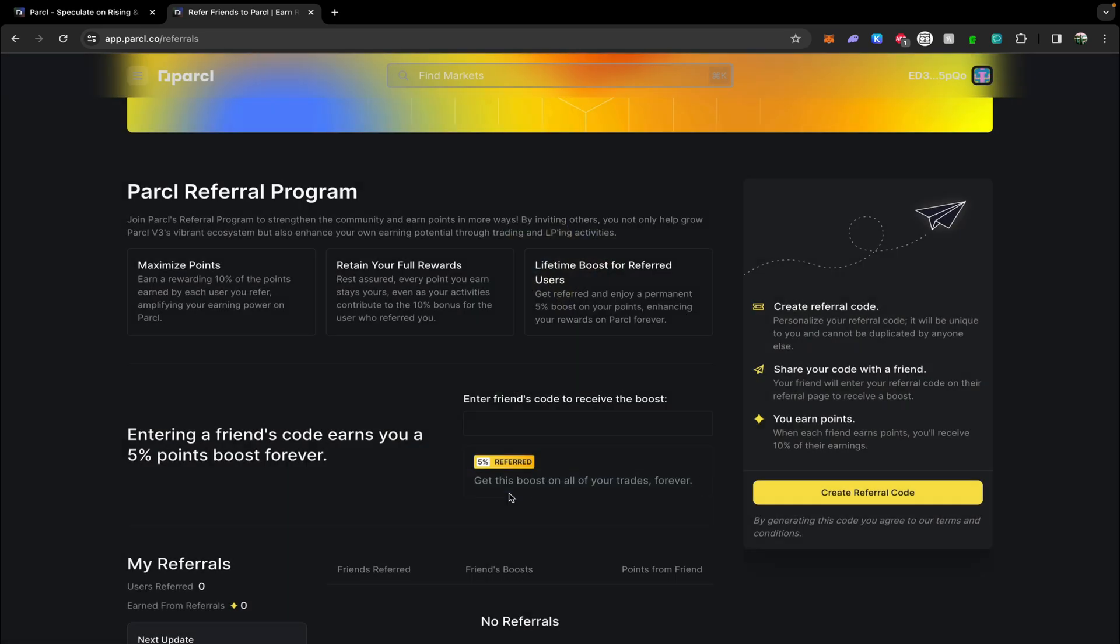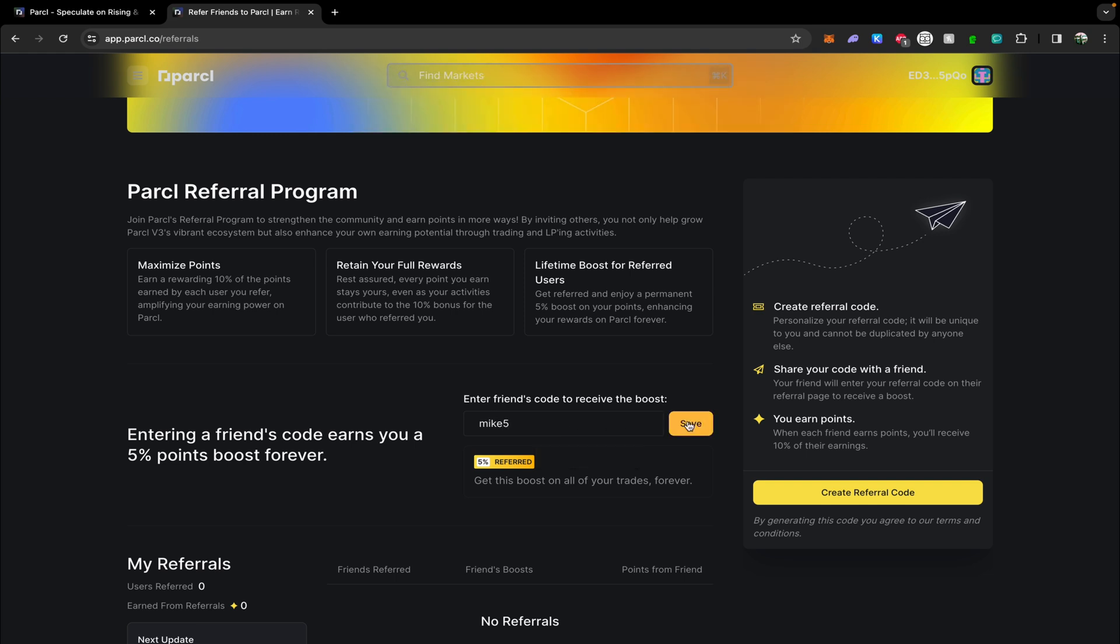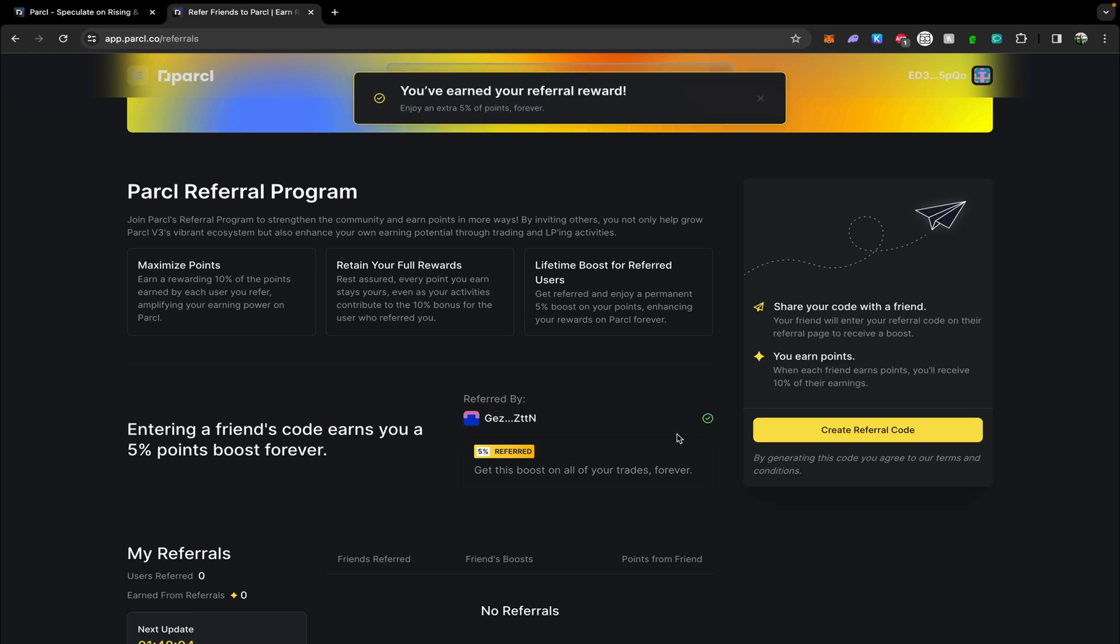You will see at the top here congratulations you have activated the point system. Now enter the code mike5, all lowercase. By using this code you will receive a permanent five percent boost on all of your points which will add up and make a significant difference over time.